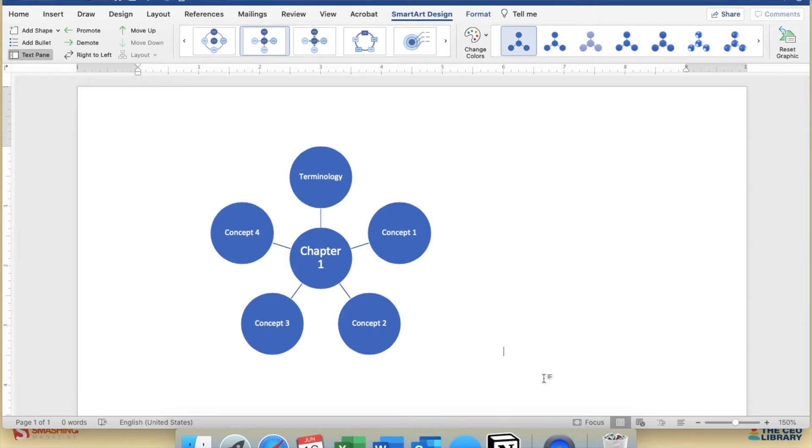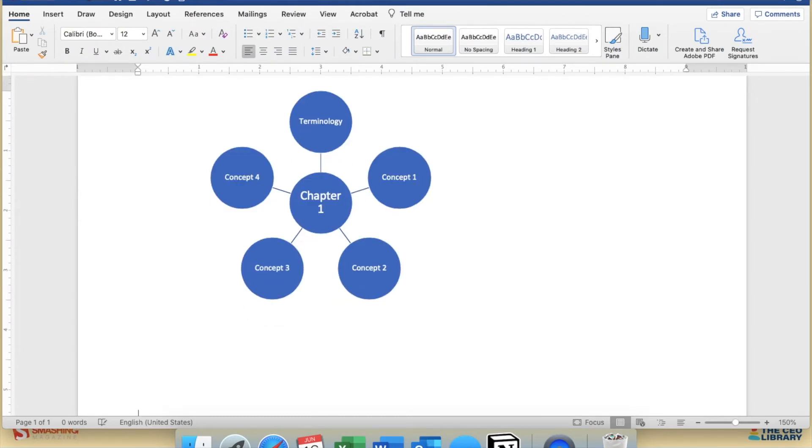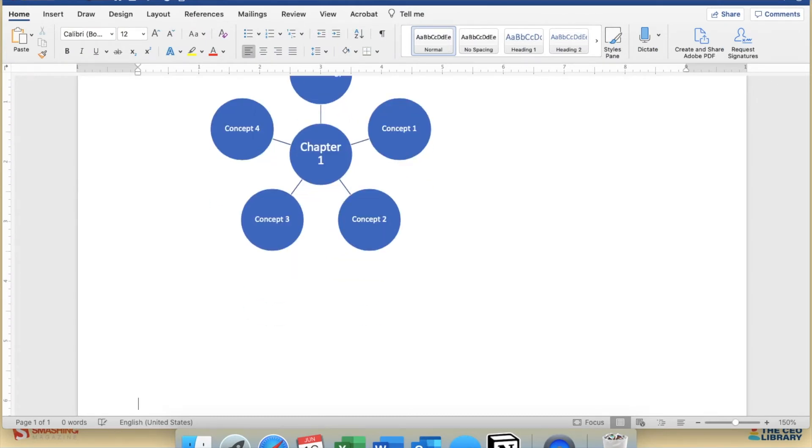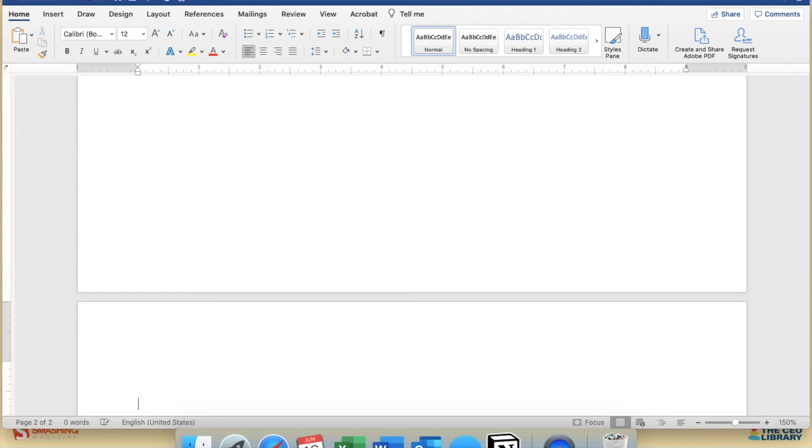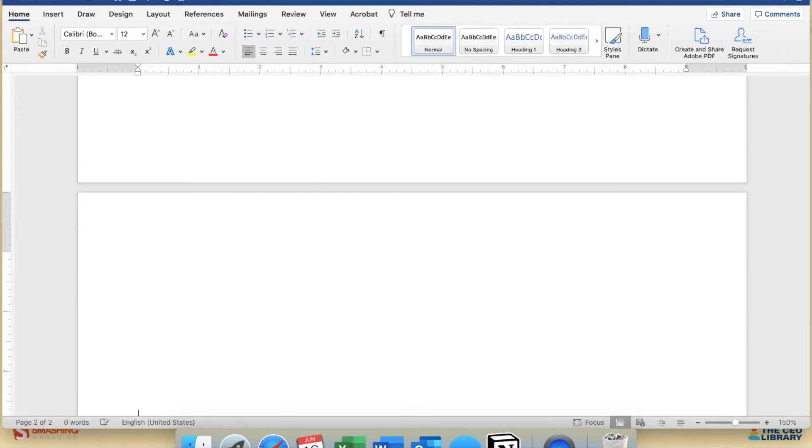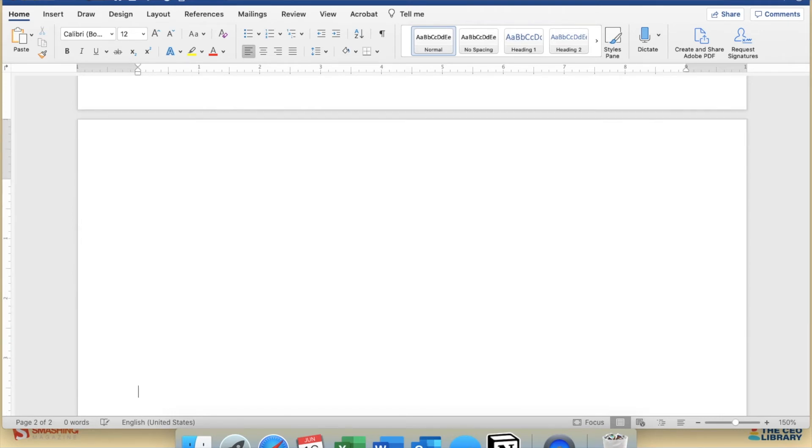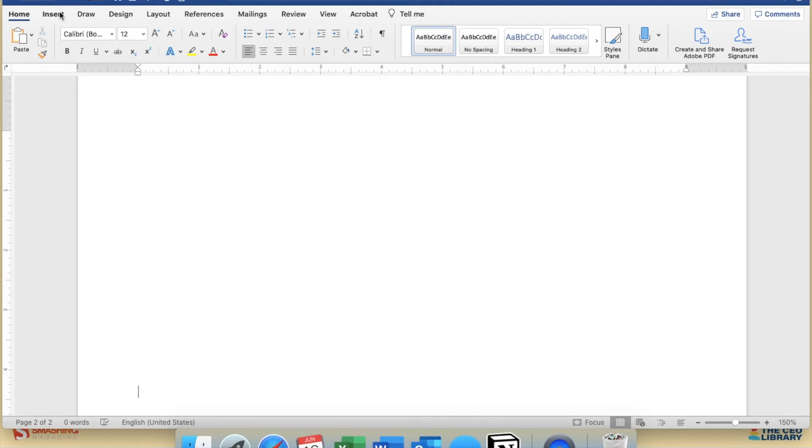The Shapes feature has various shapes that you can use to create your concept map as well as connecting lines and arrows. This is for those of you who want something more freeform and who want to customize it in your own way.